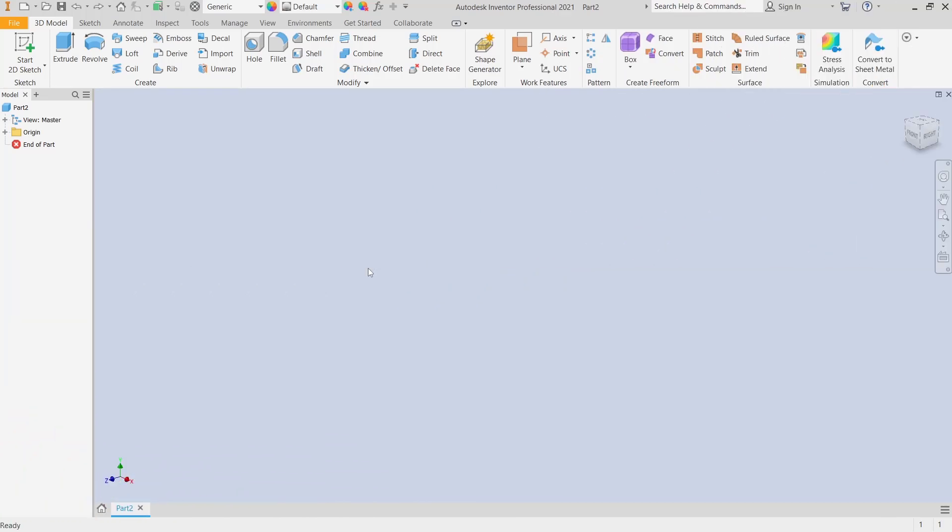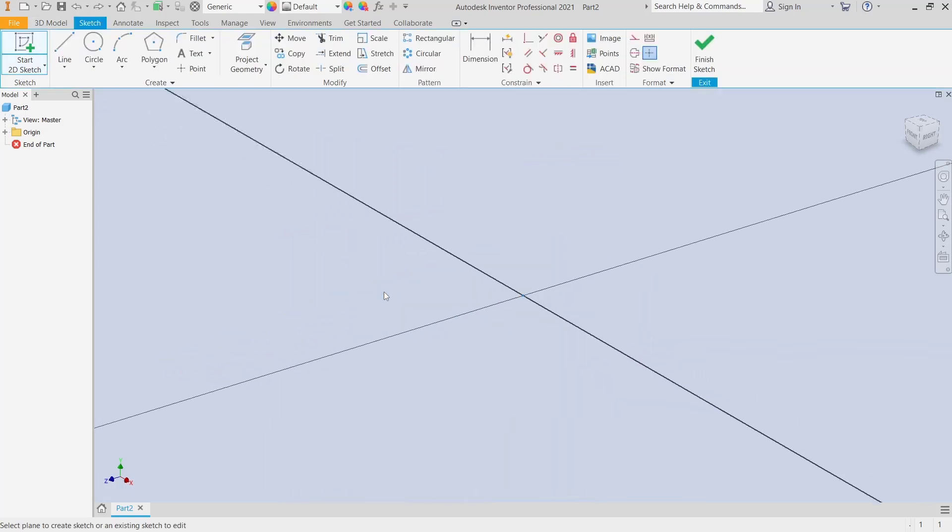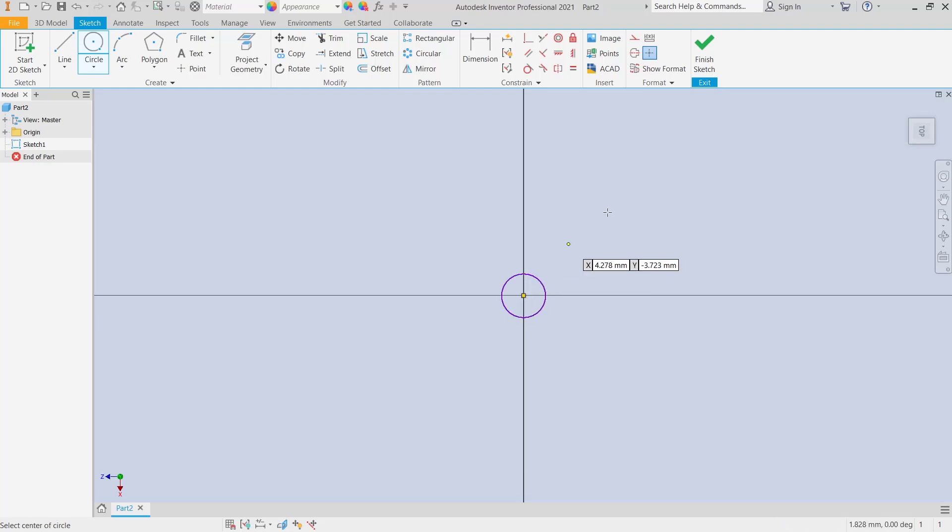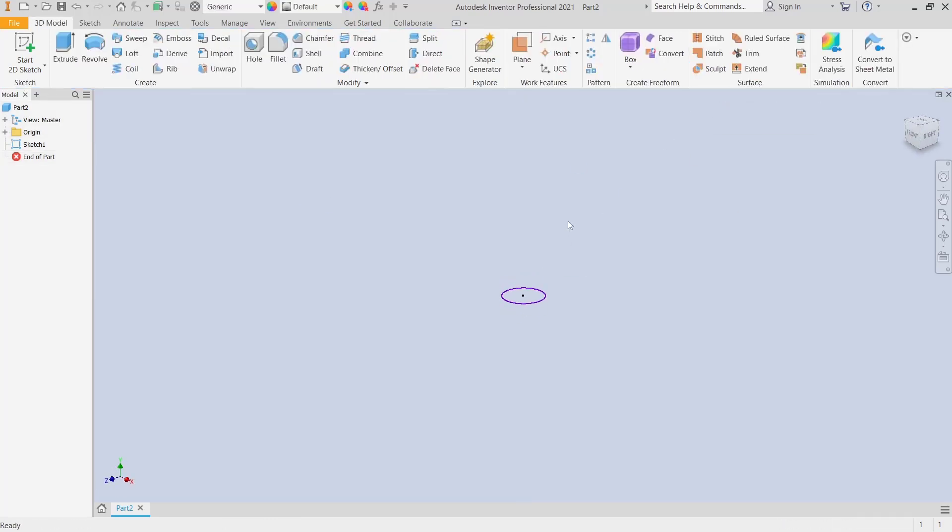Hello everyone, today we are going to learn basic Inventor tutorial: how to sweep multiple profiles. For example, I will create a profile in the top plane. You can draw a circle, and next I will create four paths.